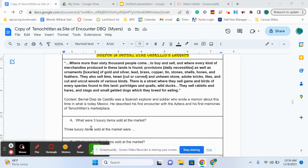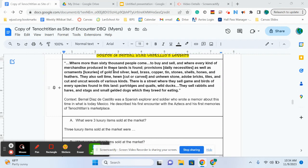Okay, so for our questions, this one's pretty straightforward. What are three luxury items sold? So we can see right here that we've got luxuries. What are three of them that they're selling?